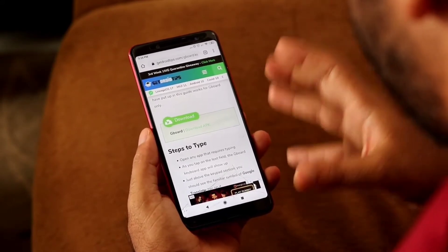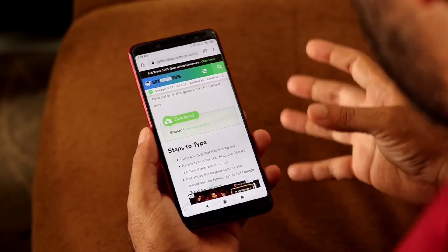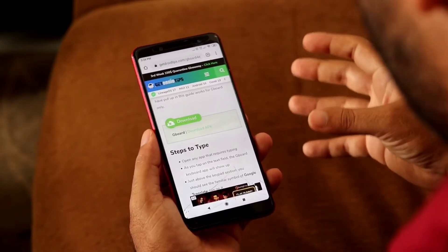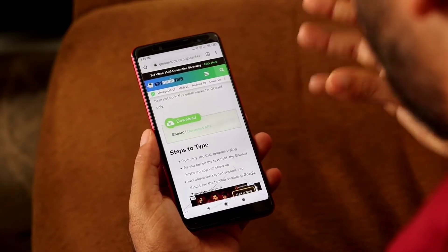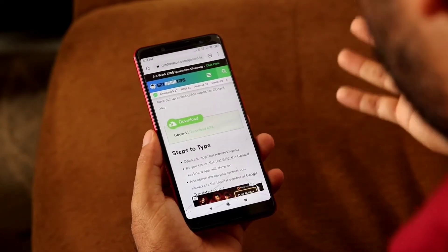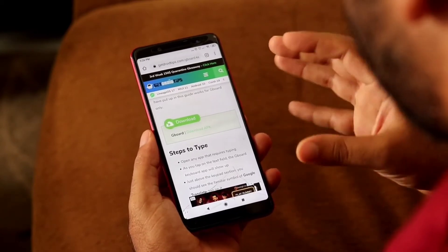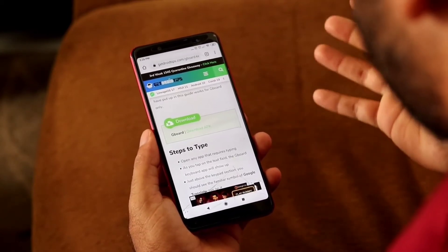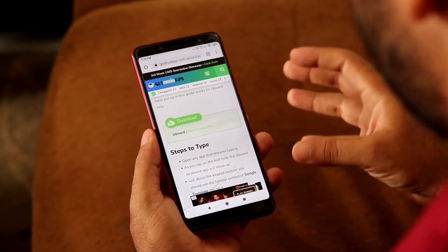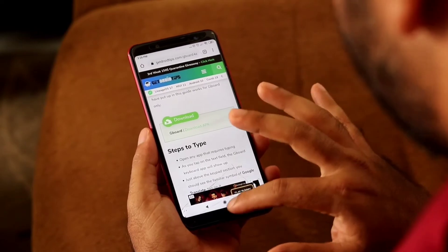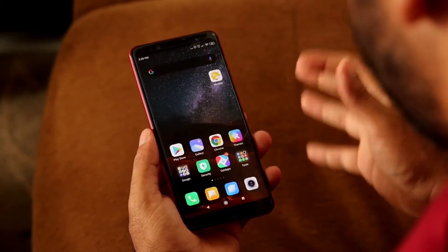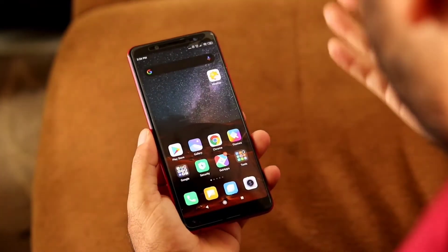Usually what happens is people end up going to Google for text translation. You don't have to do this — all you have to do is use your keyboard, Gboard, and you can switch between languages.